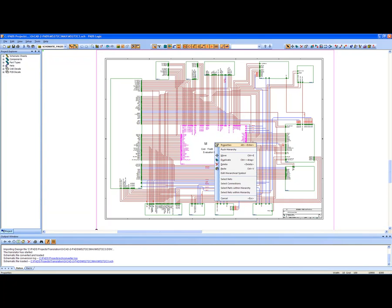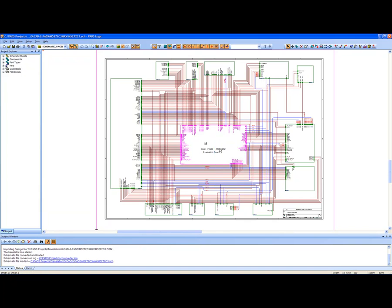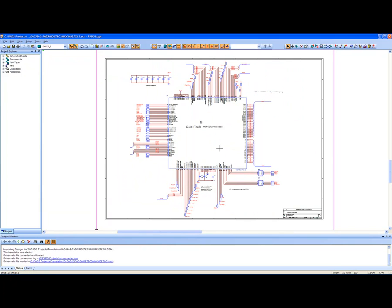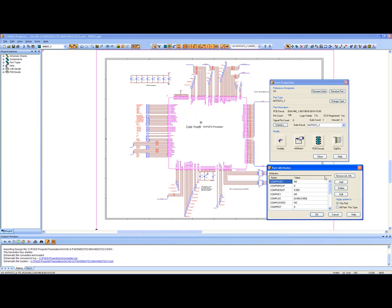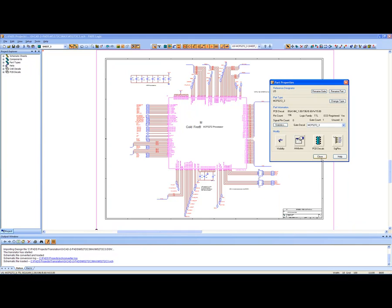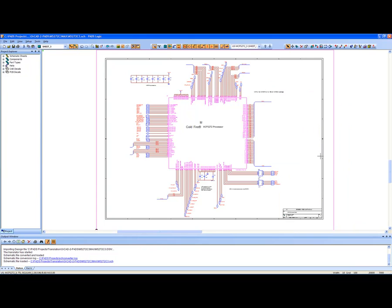As you can see, in real time in just a matter of seconds, the translators imported a 14-page hierarchical schematic into PADS logic with the structure and information intact, including component information and any attributes that we've chosen to pass across.